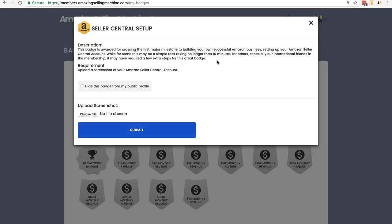You can read the description and the requirement is to upload a screenshot of your Amazon Seller Central account. And what we actually need is your profile page. So I'm going to show you how to do that now.